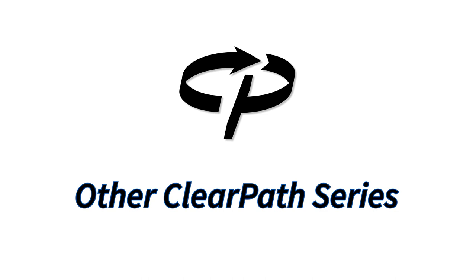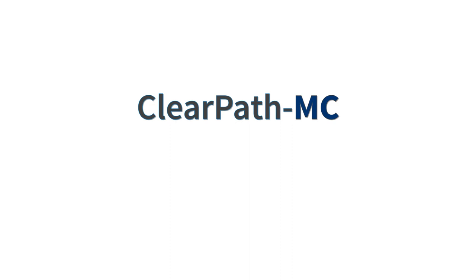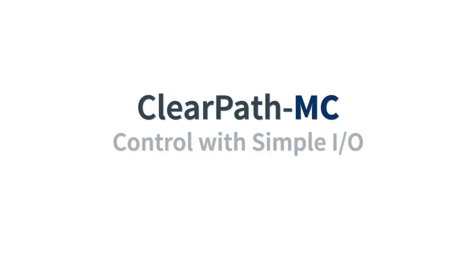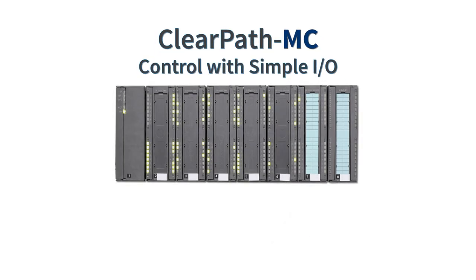If you don't need the full programmatic flexibility of ClearPath SC, ClearPath MC has a very easy-to-use built-in motion controller that you control with simple I.O. from your PLC or even from switches and buttons.